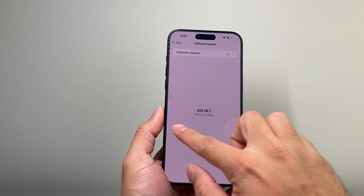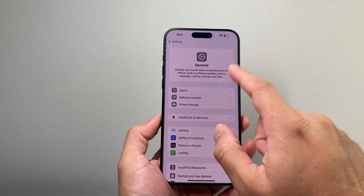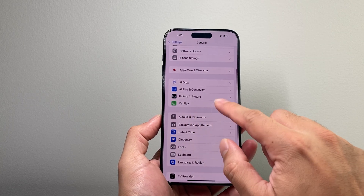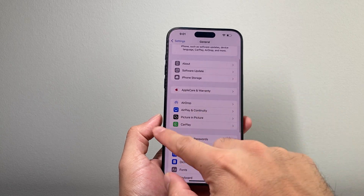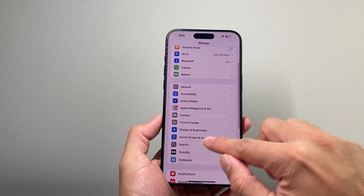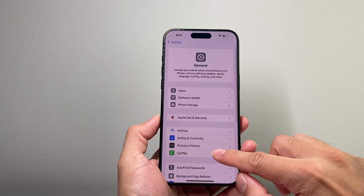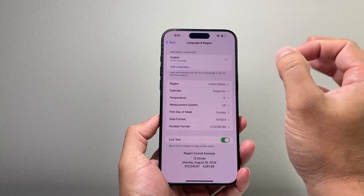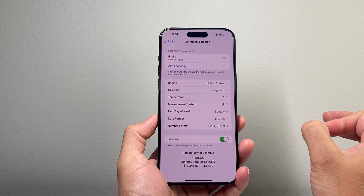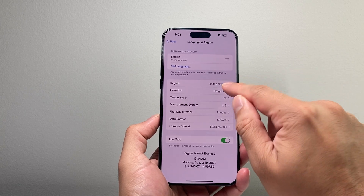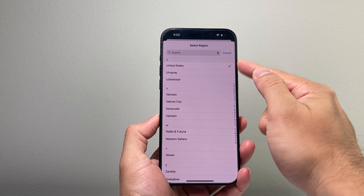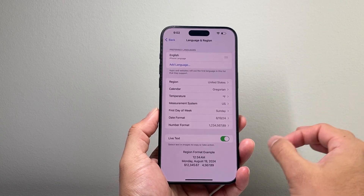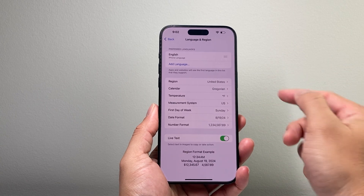Now, after you have done that, there's also another thing you have to do. In your Settings, under the General option, you're going to go to Settings, then General, and then Language and Region, and ensure that you're selected to one of the supported regions and languages. I usually like to use the United States option and the English language, as those are the ones that usually get features such as Apple Intelligence.